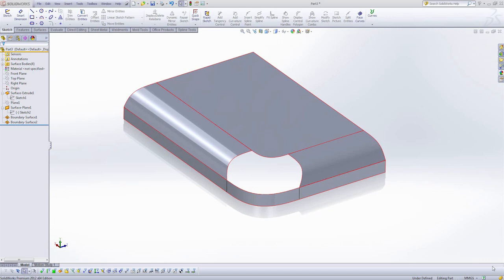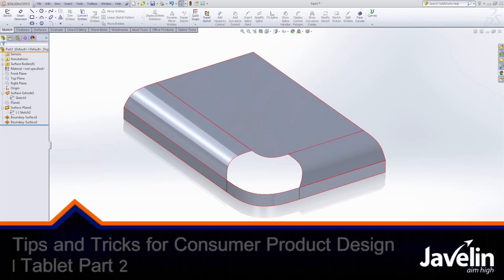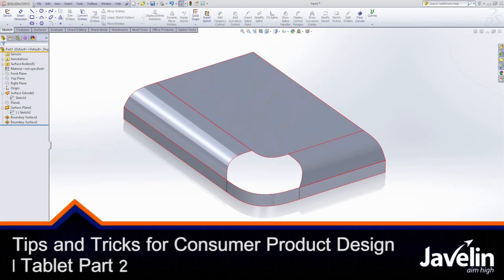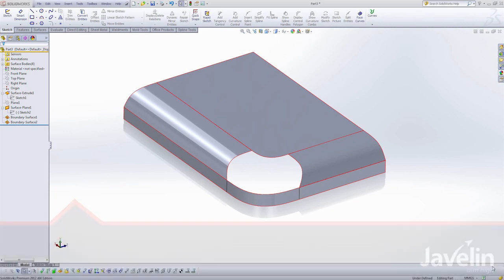Hi, my name is Andrew Lowe. I'm a certified SOLIDWORKS expert here at Javelin Technologies, and in part two of this video on building a crown surface in SOLIDWORKS, we're going to have to work on the corner.